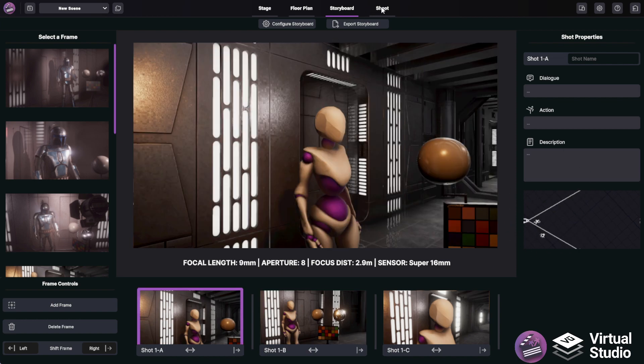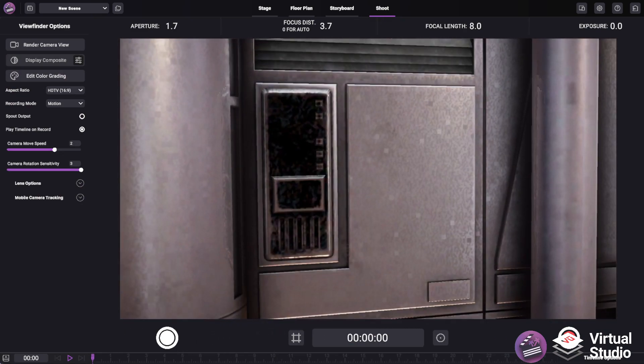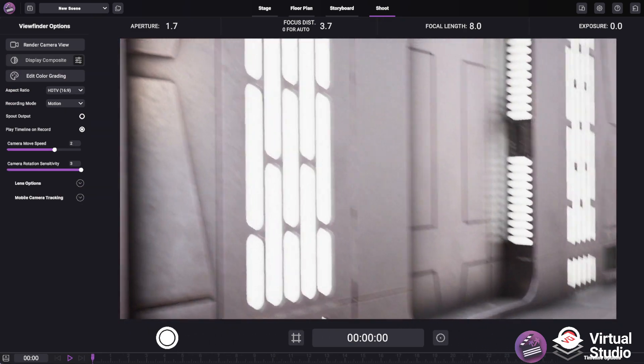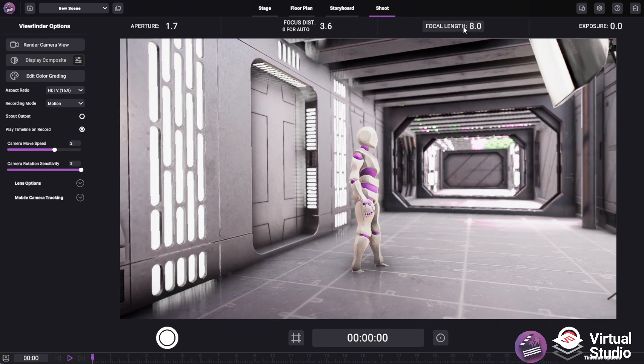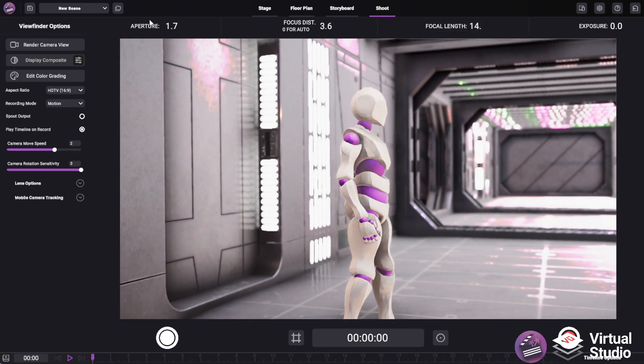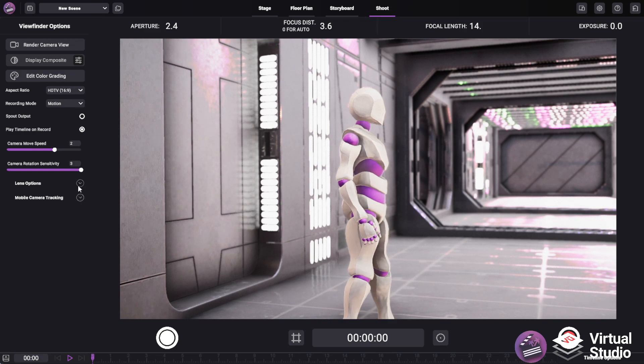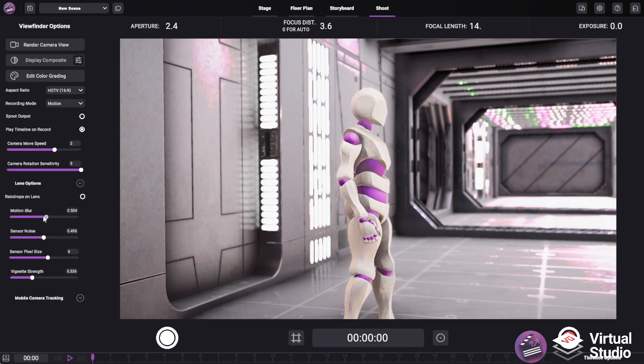And Shoot Mode, which is where you actually interact with the virtual cameras in your scene by controlling different camera properties, focus, exposure, as well as various other effects.